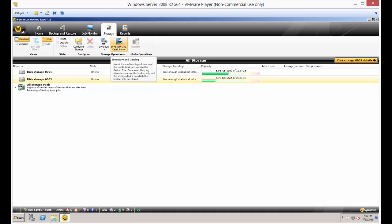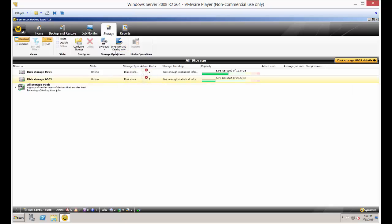Also, if your backup devices have become corrupt or damaged and you're putting them back on again, then running inventory and a catalog is a good idea. So let's go ahead and highlight the storage device we would like to run inventory and catalog and just go ahead and click that button.